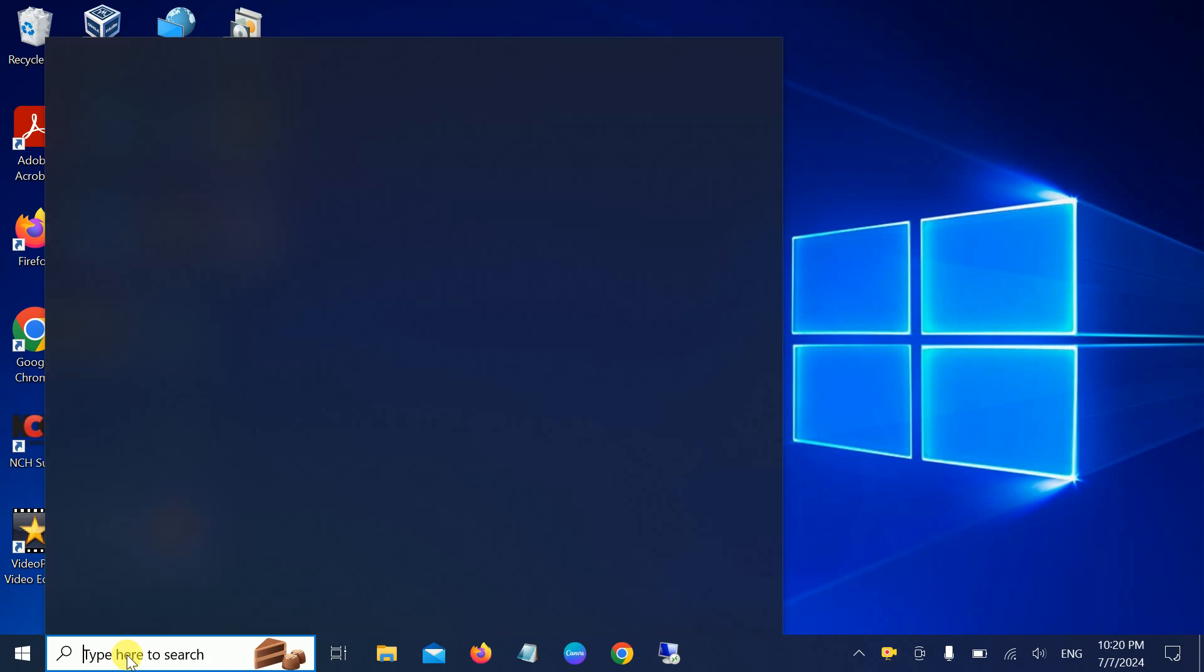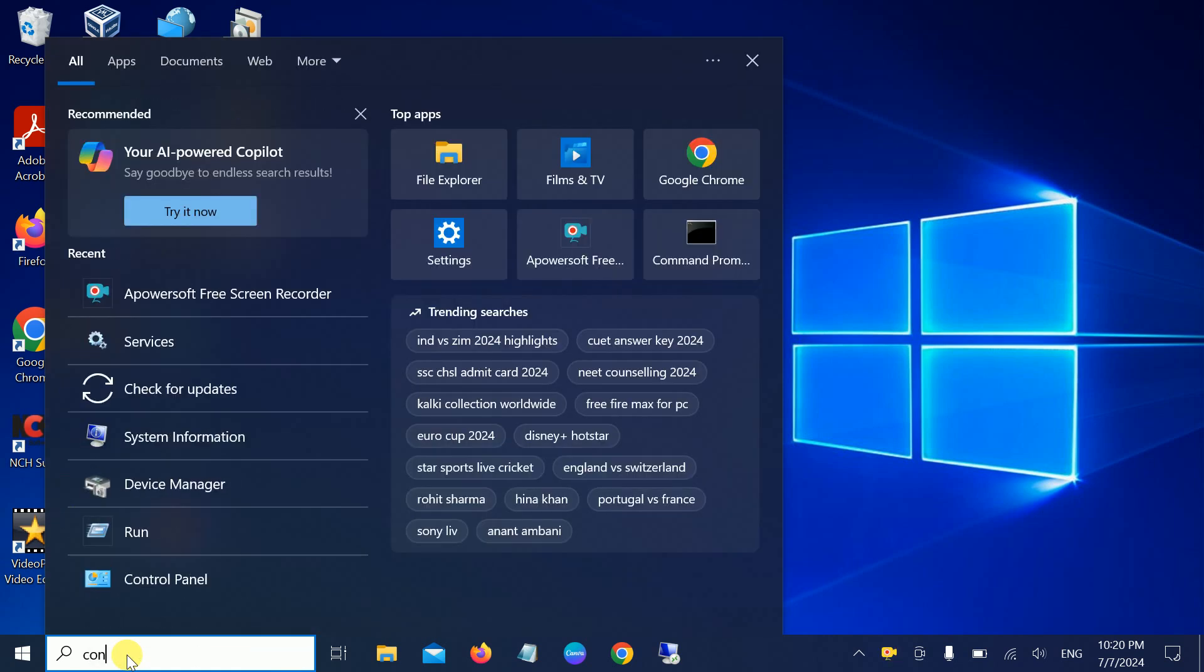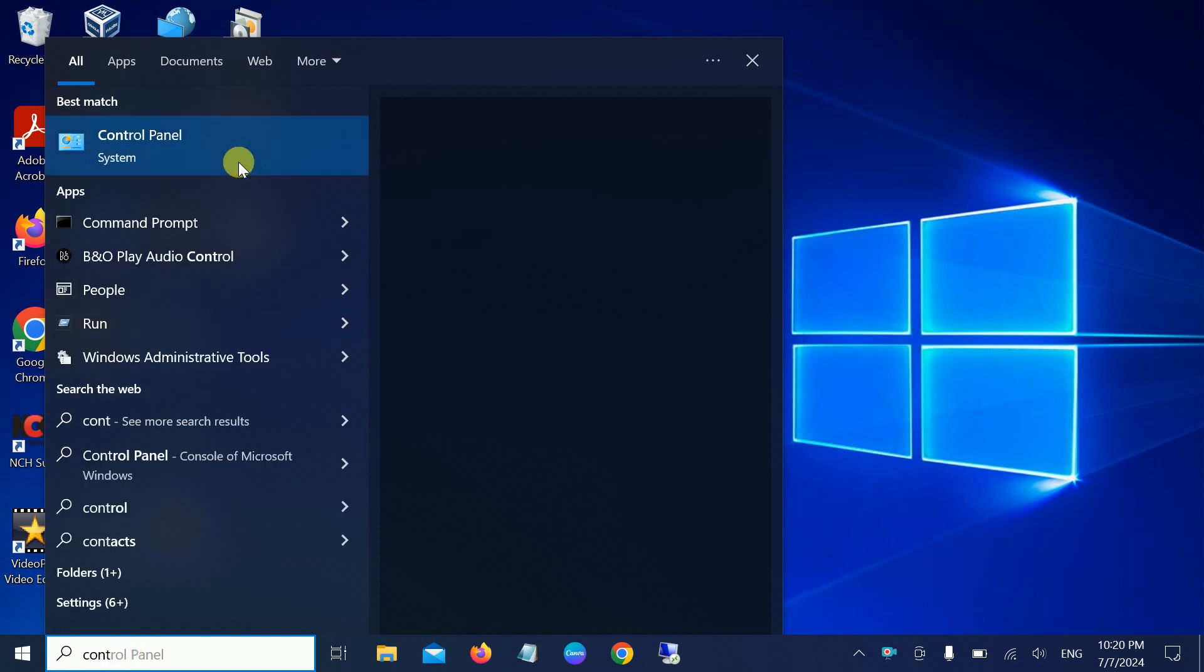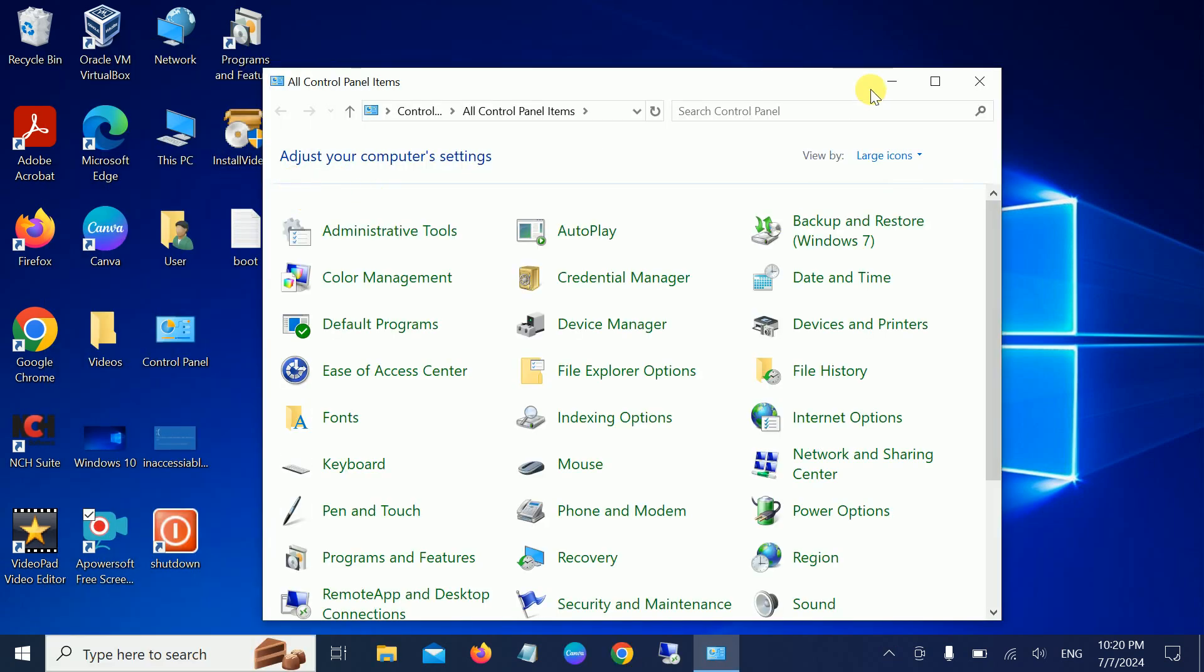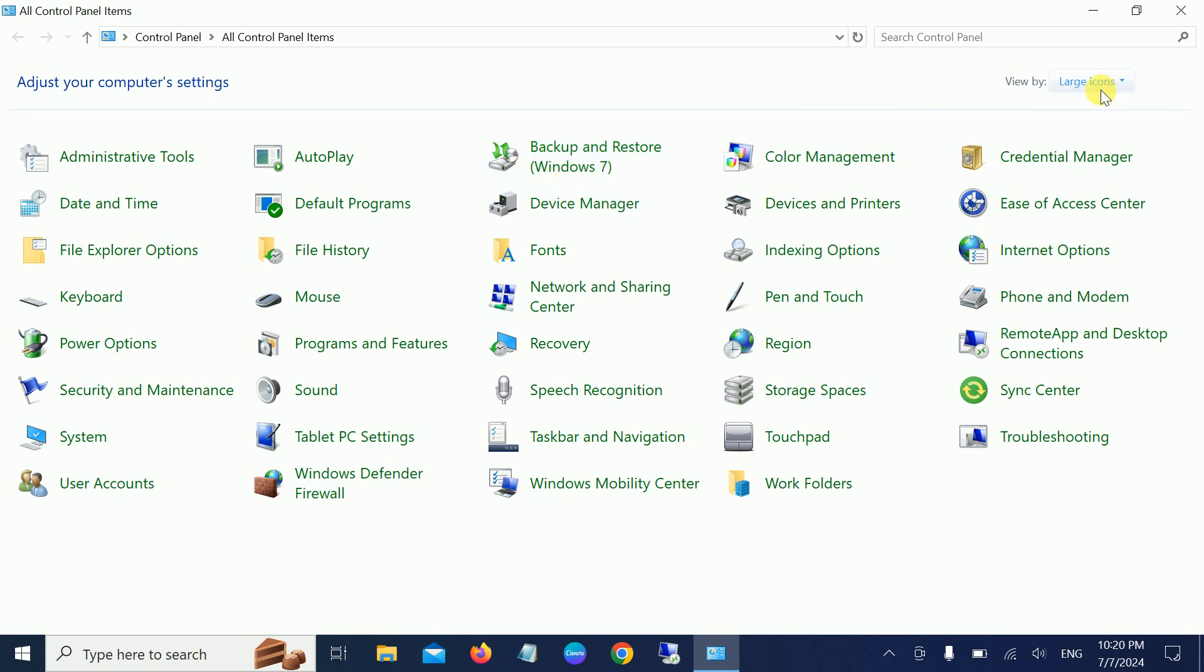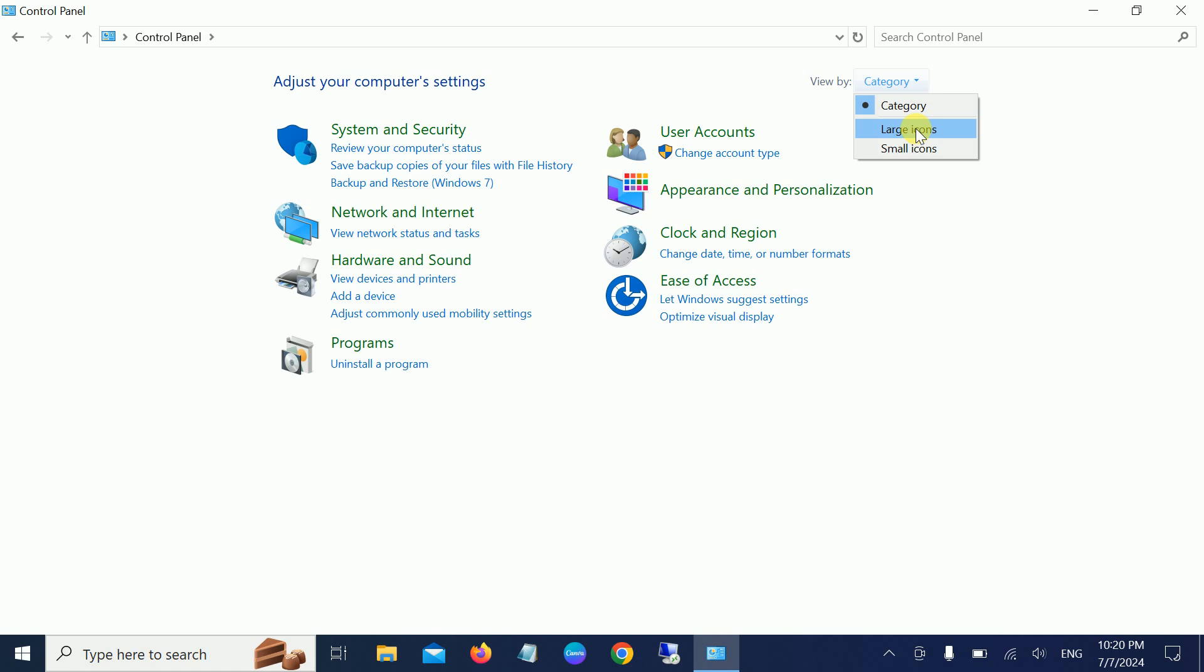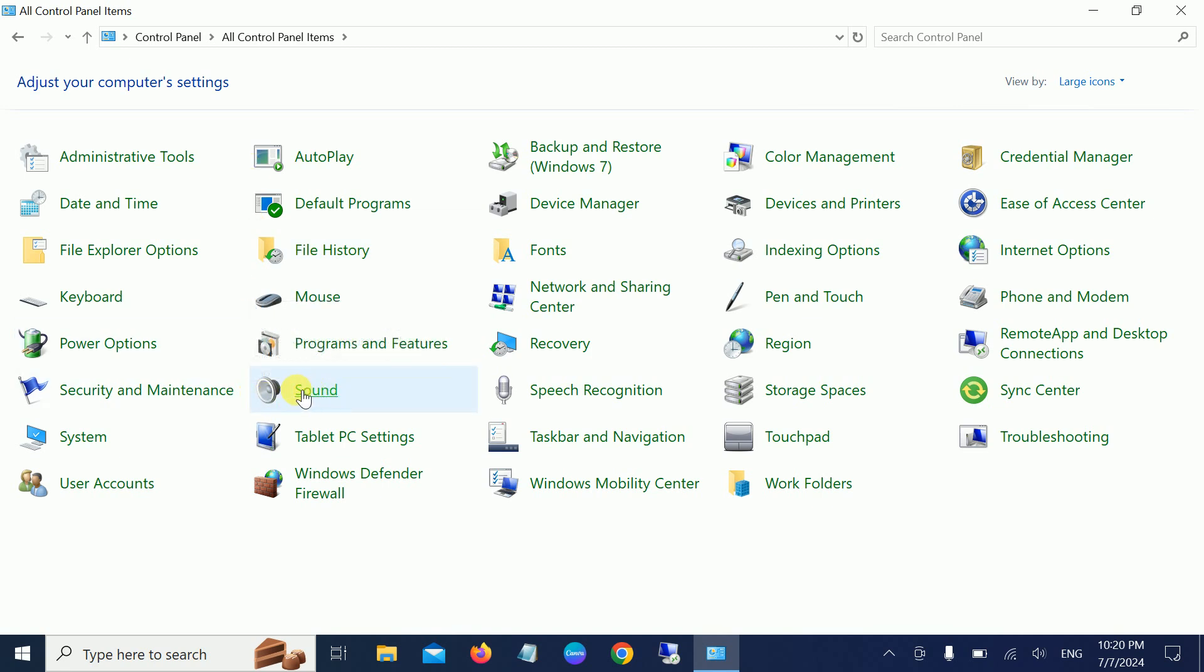Simply open the Control Panel, and once you have it selected, go to View By and select Large Icons. Once you have selected Large Icons in Windows 10 or 11, look for the Sound option.